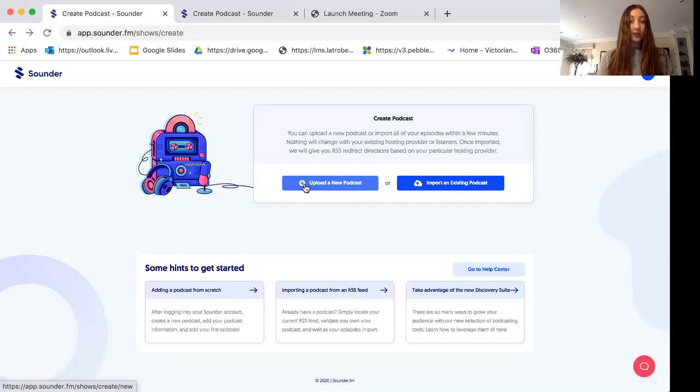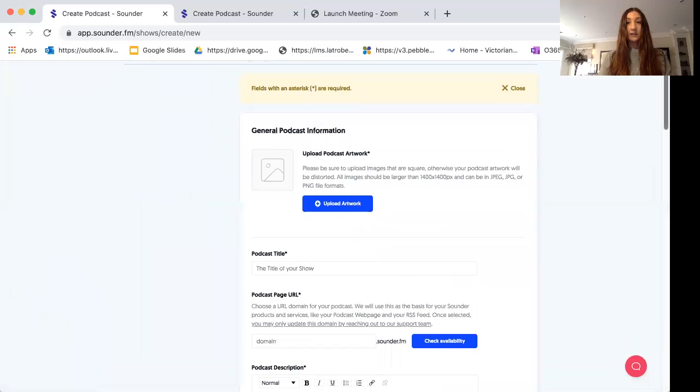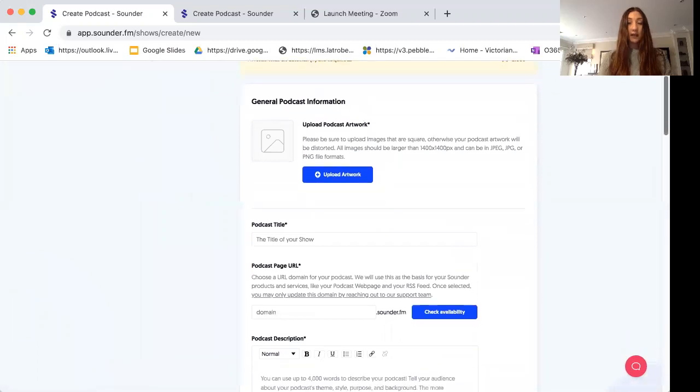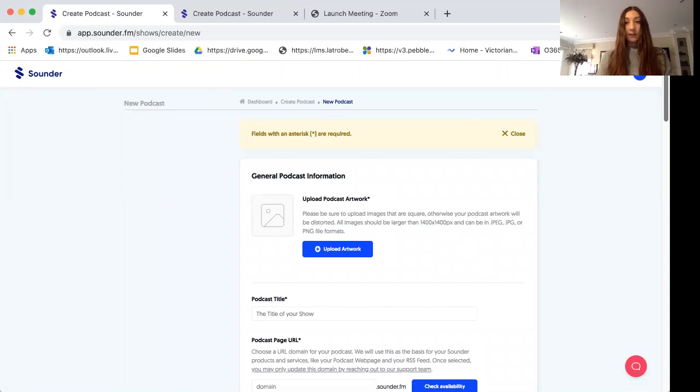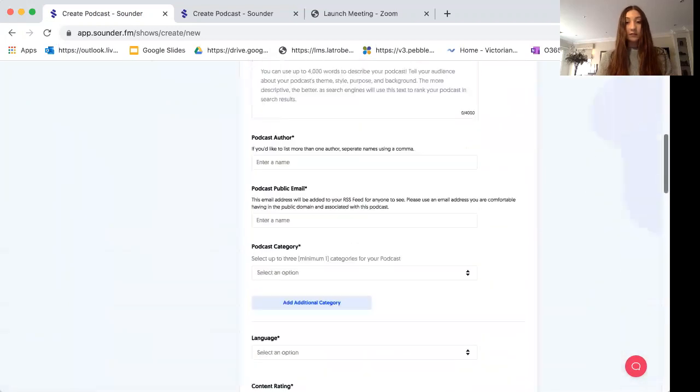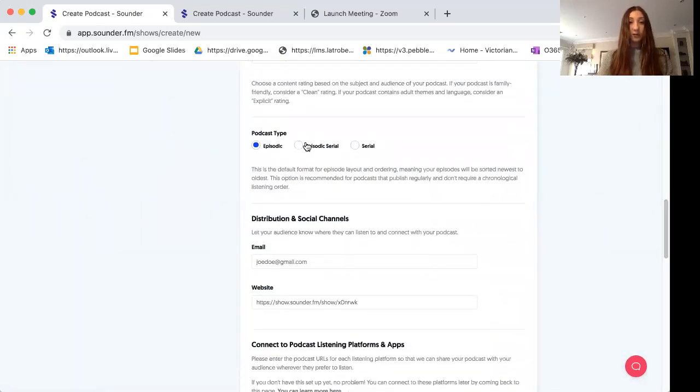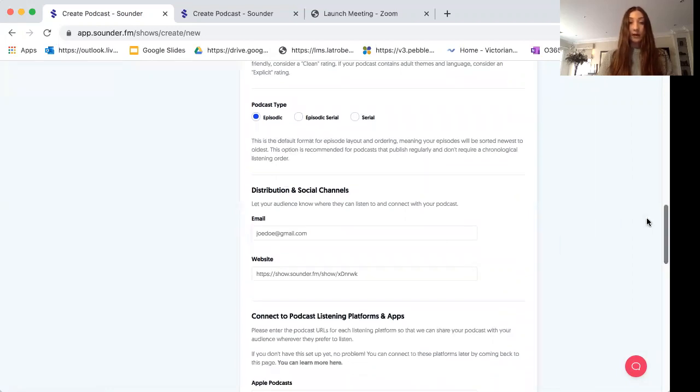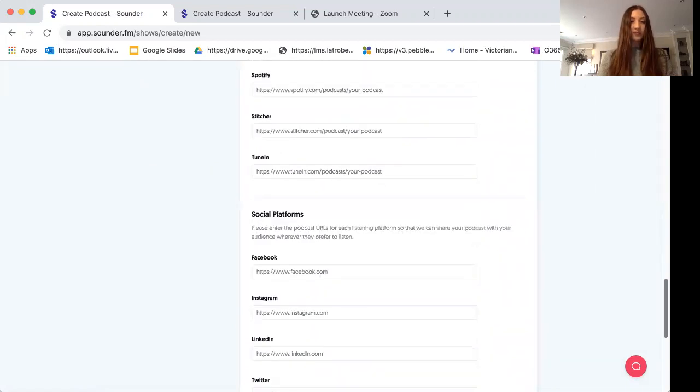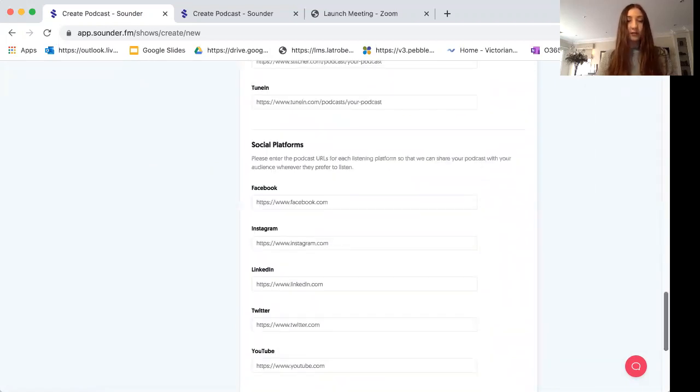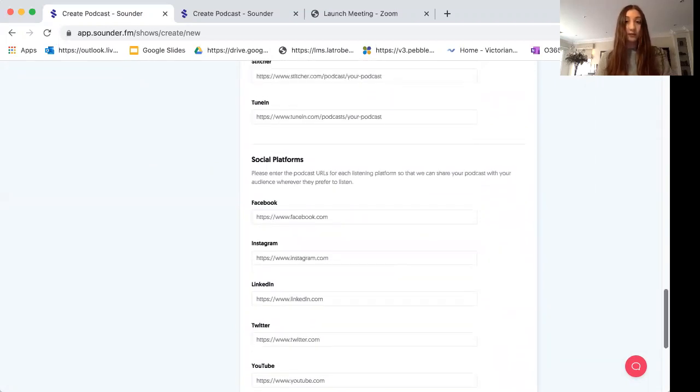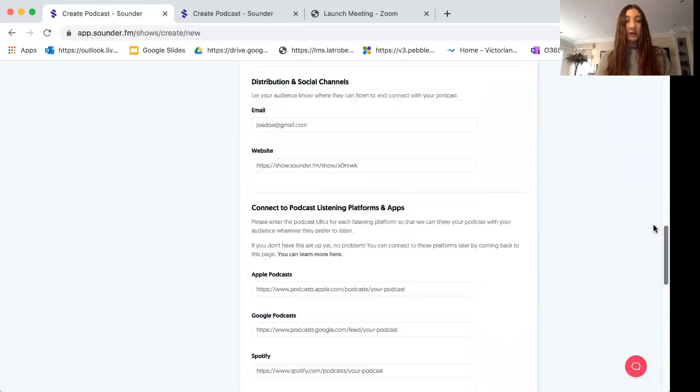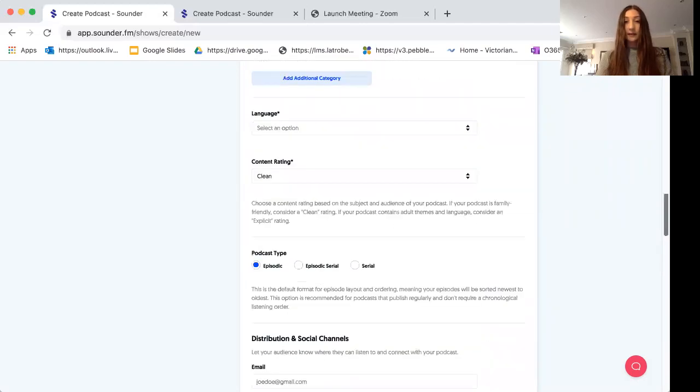If you are uploading a new podcast, simply click on this button here and you will need to fill in these fields. Now the ones with the asterisks are required, but once you come down to this section here where it says podcast type, all of the fields below this point are optional. You can fill them in if you feel as though they're relevant to you, but if not you can just leave them blank.